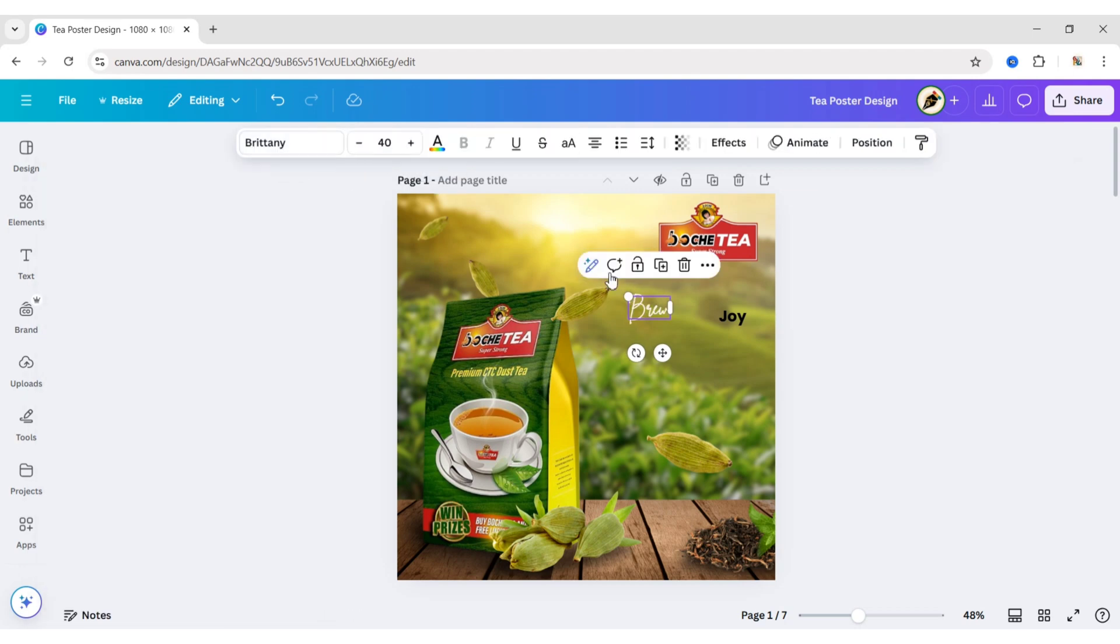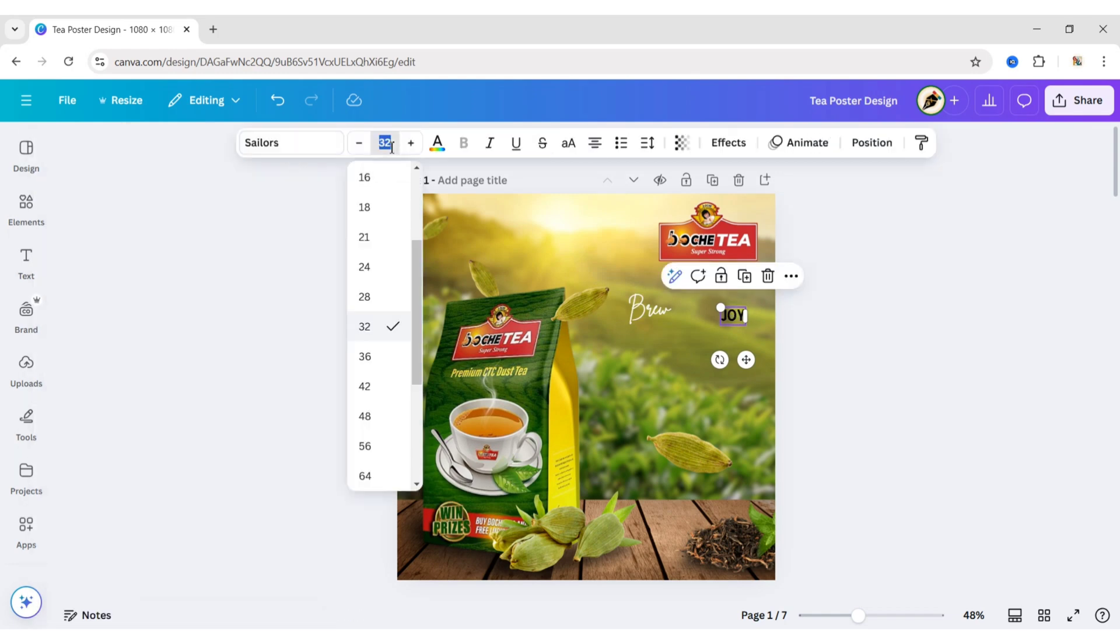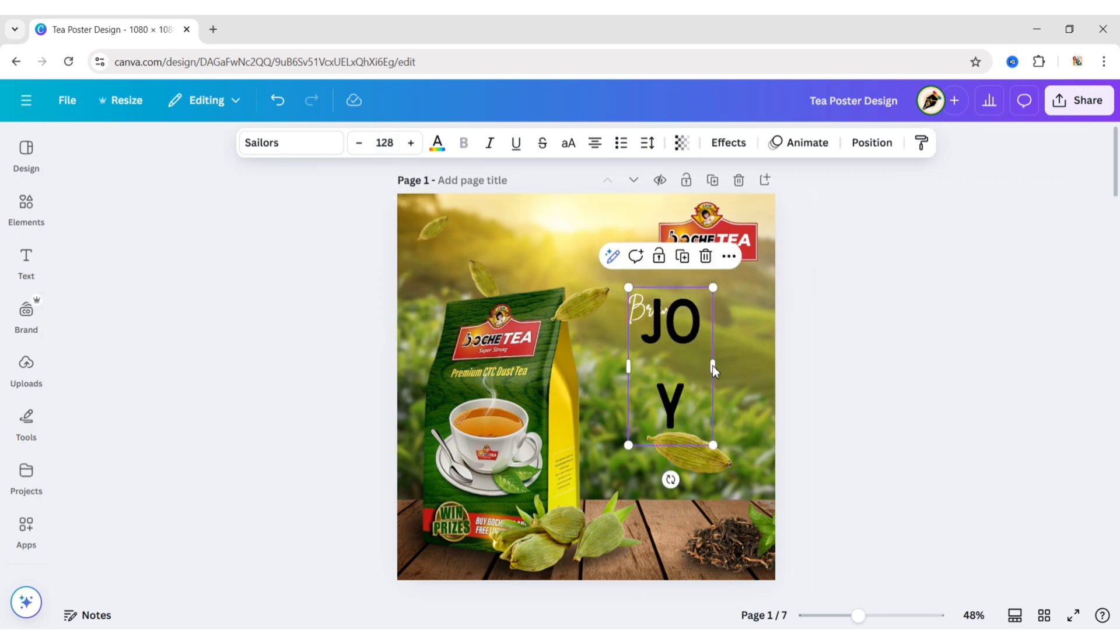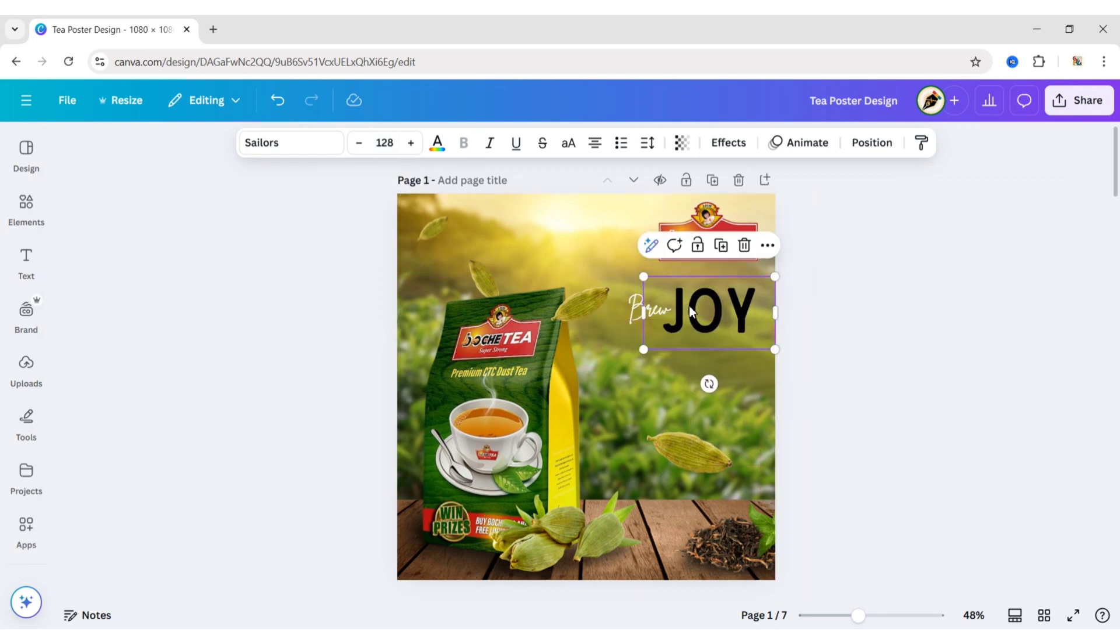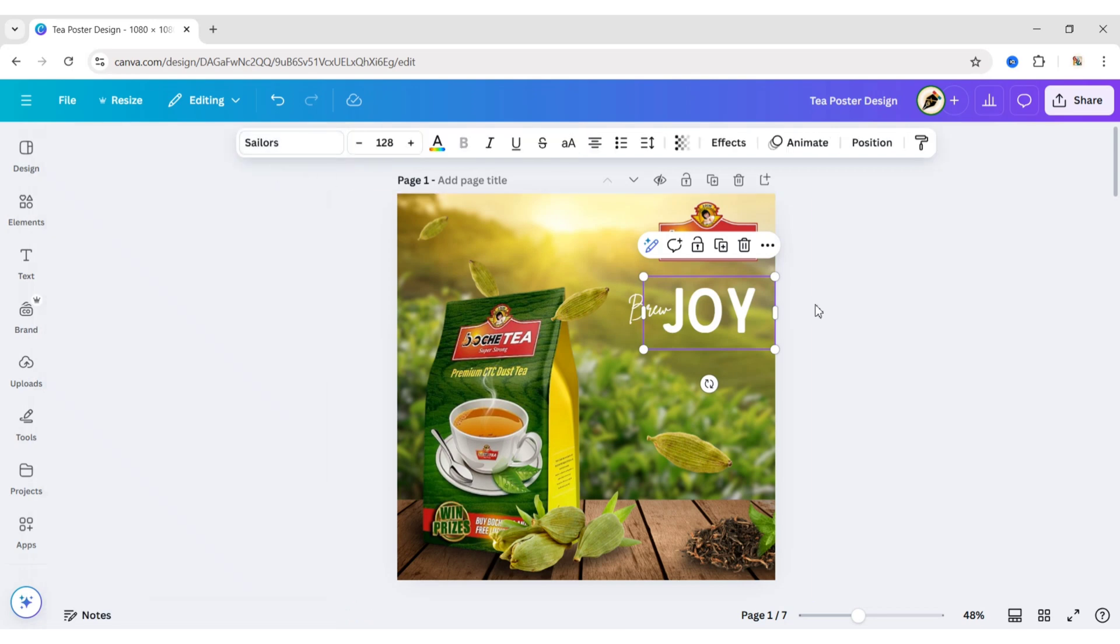Select the second text. Choose Sailor's Font. Change font size to 128 pixels. Change its color to white. Adjust their positions.